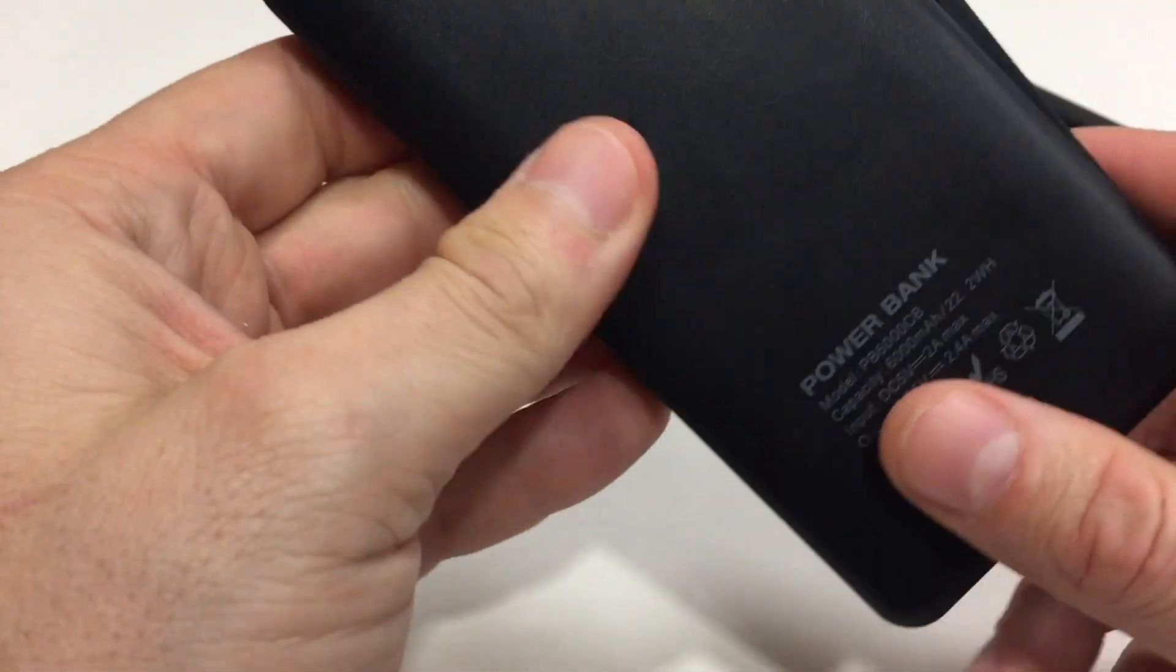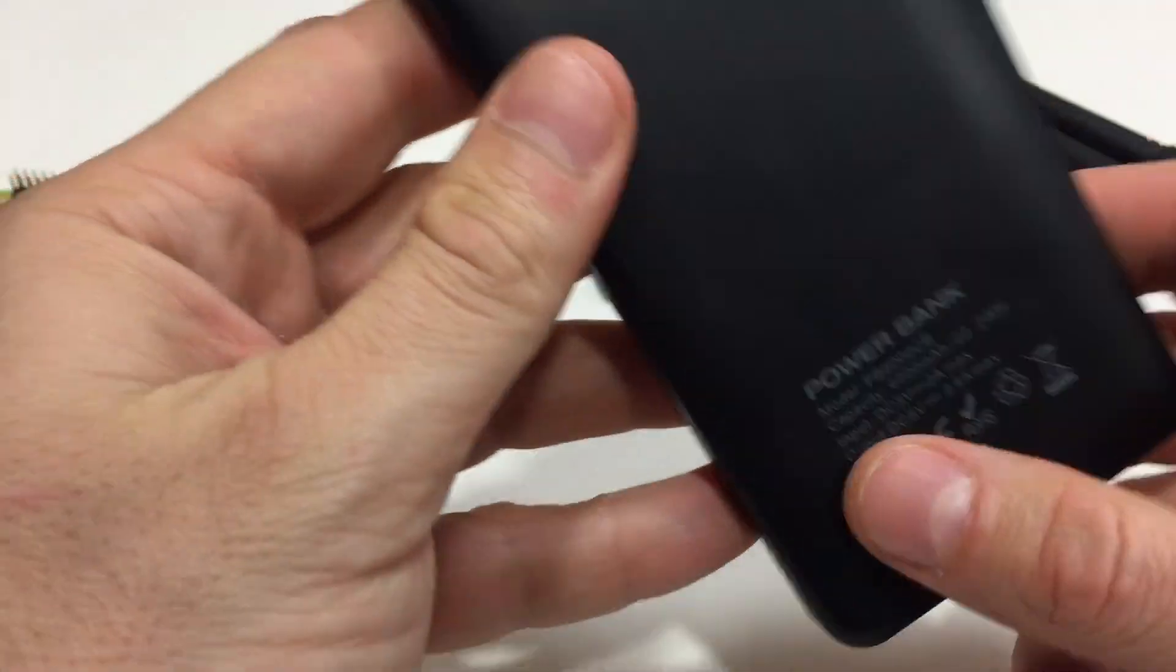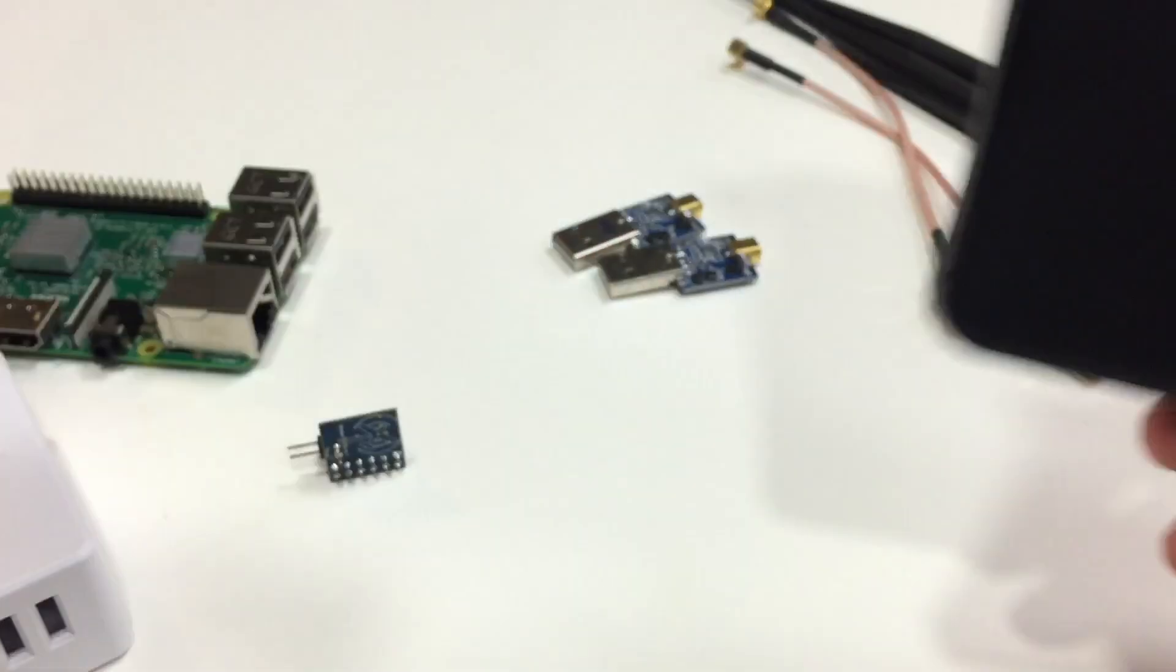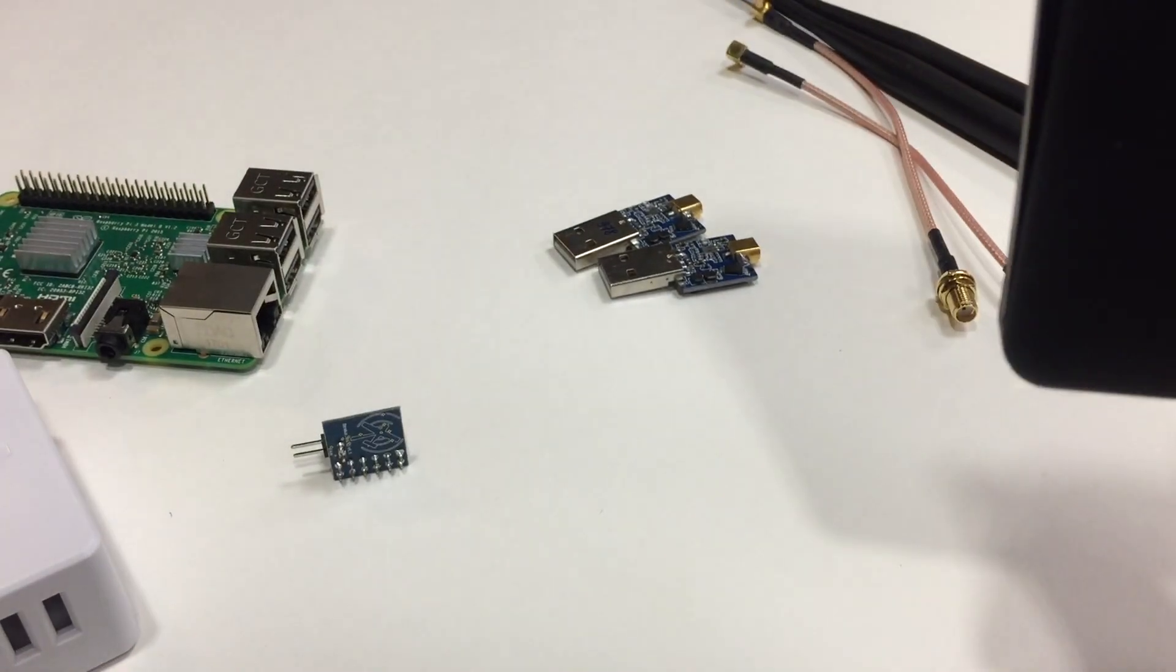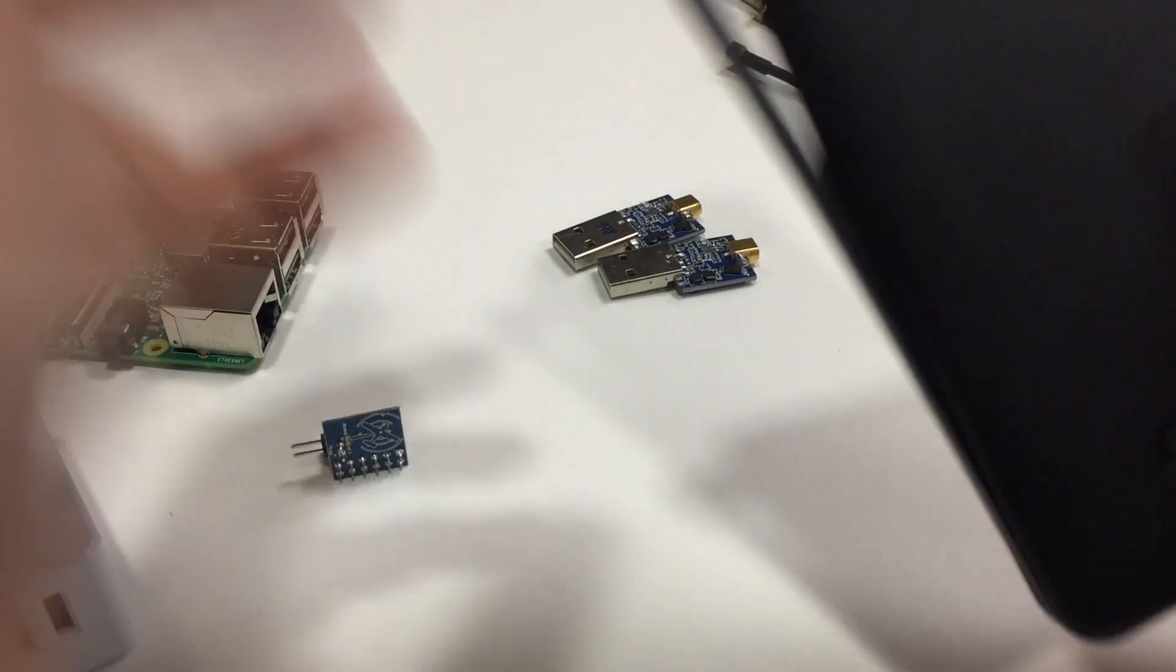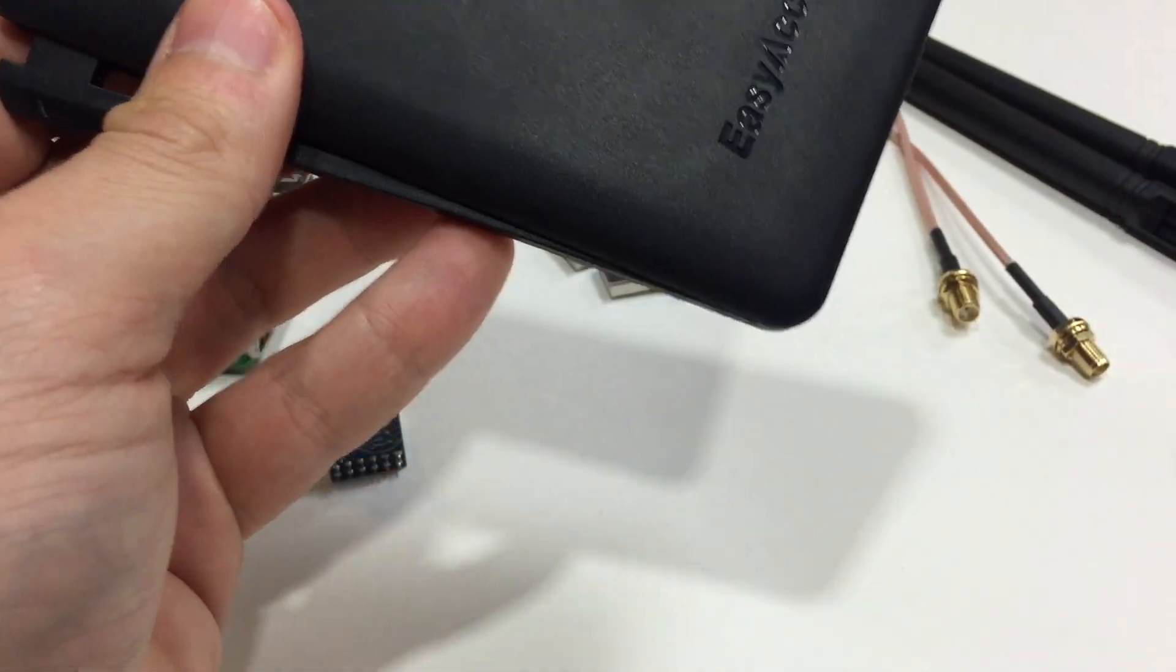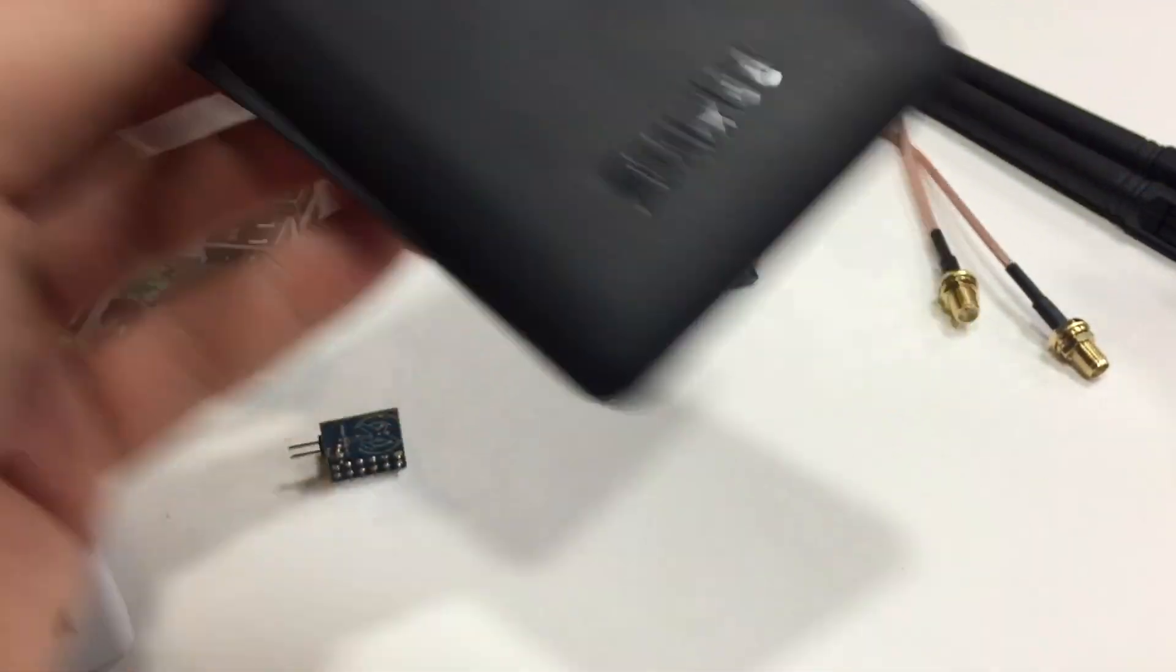The only thing you want to watch out for is you get a good name battery. EZACC makes good ones because if you get a cheap battery, they've been found to cause interference with your radios.